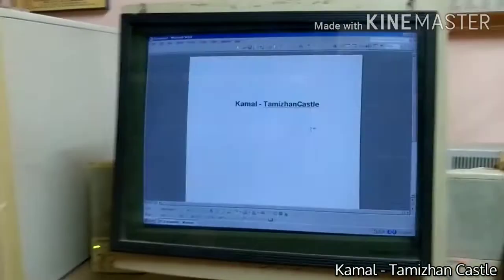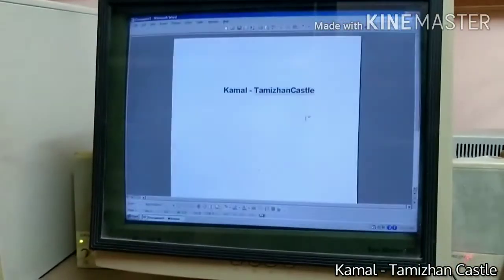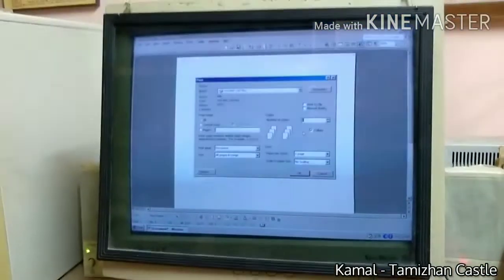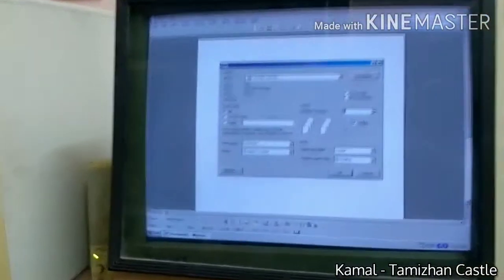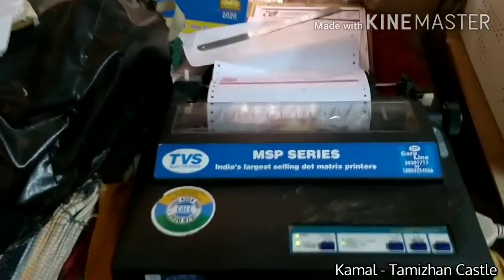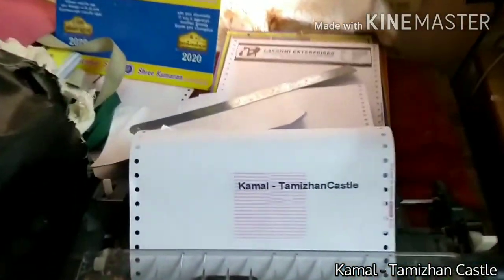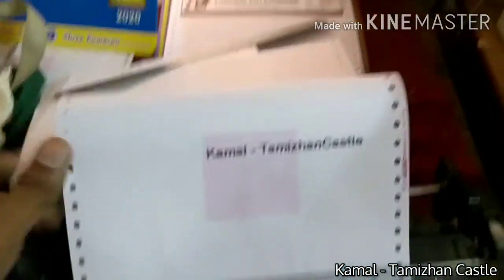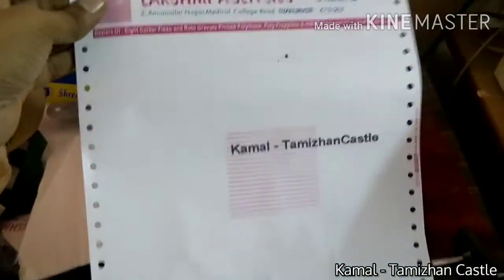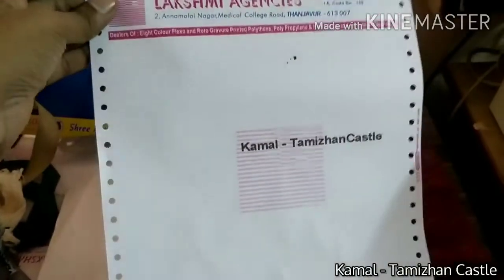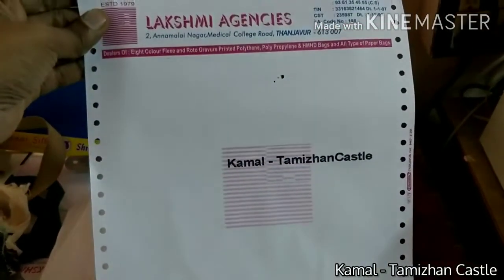This is Microsoft Office 1998. Let's look at a sample printer — this is a dot matrix printer. This is for business purposes. This is a smartwatch.